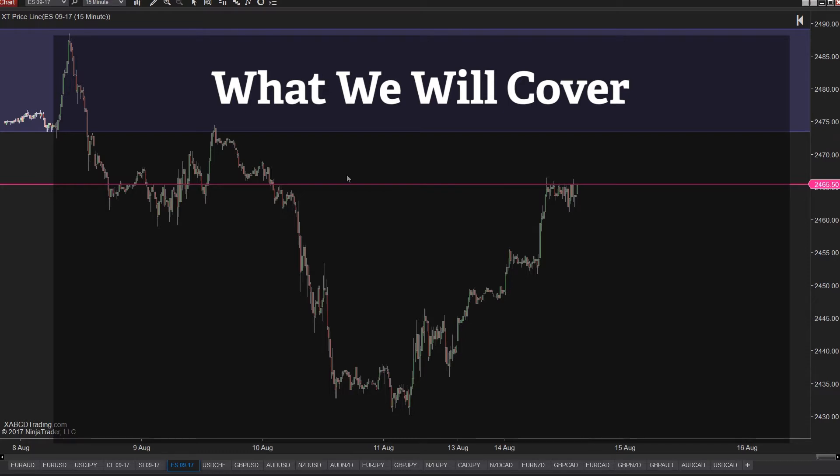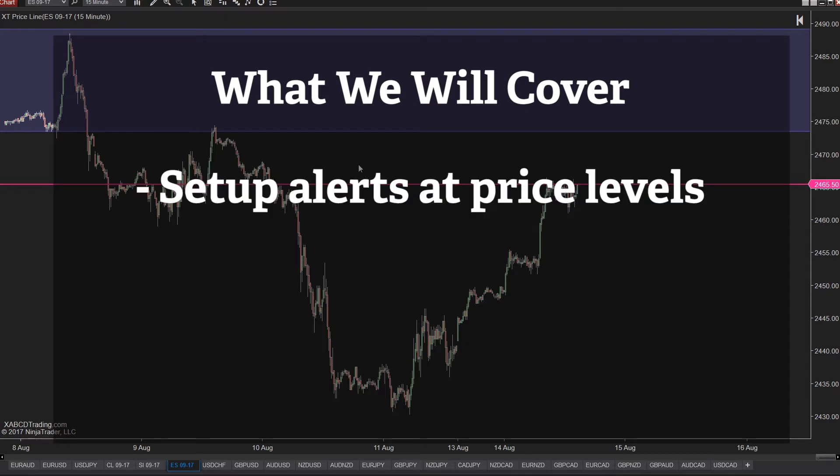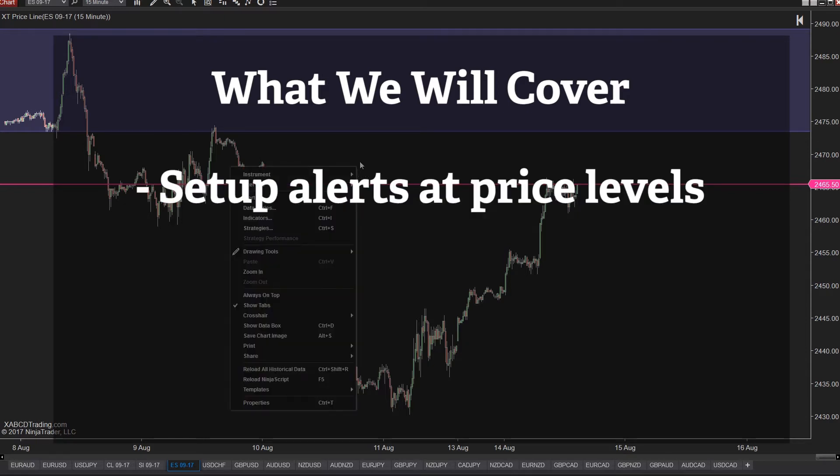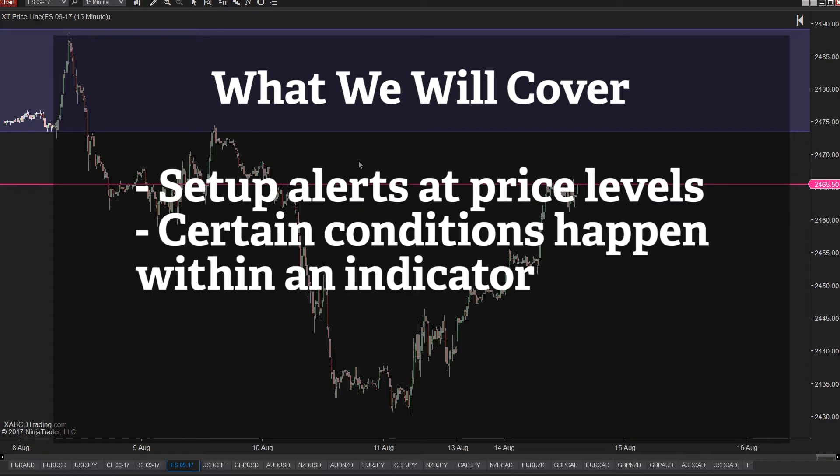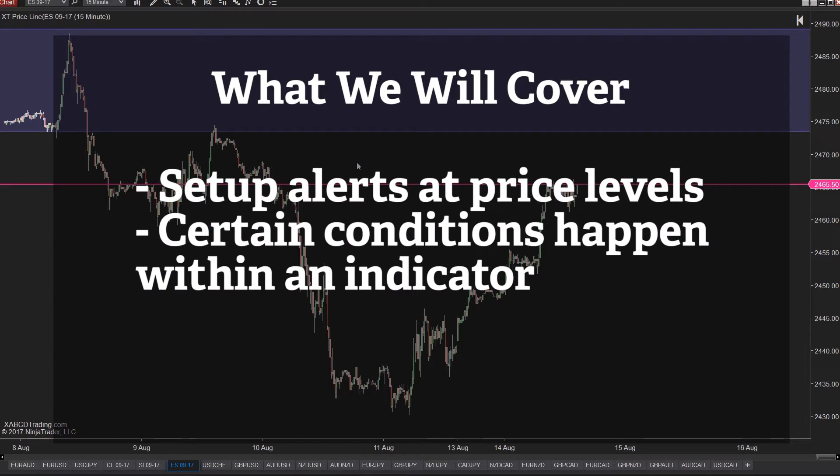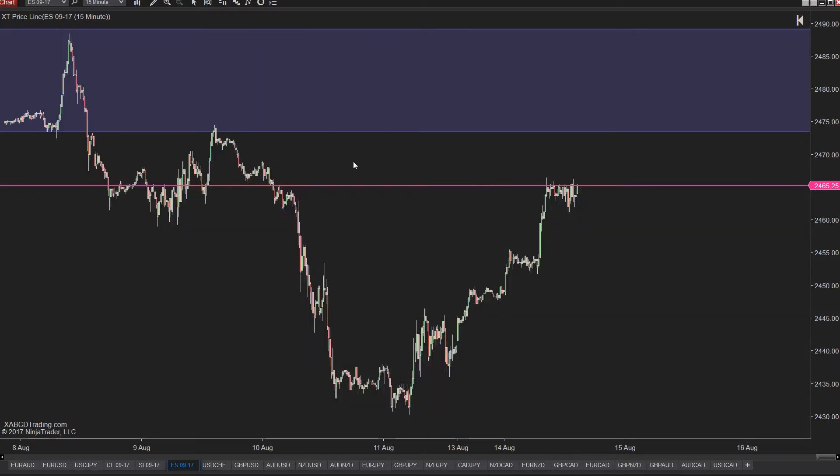People use alerts to save themselves time but they can also be used for other reasons too. We're going to teach you how to set up alerts at price levels or when certain conditions happen within an indicator, if your profit hits more than x dollars, or at the start of a new session. There's all kinds of ways to do alerts. So let's start showing you different methods you can use one by one.